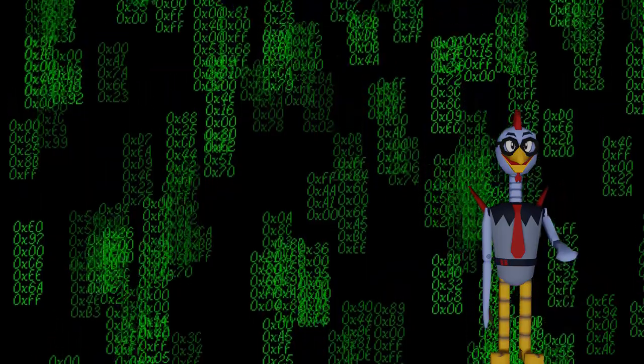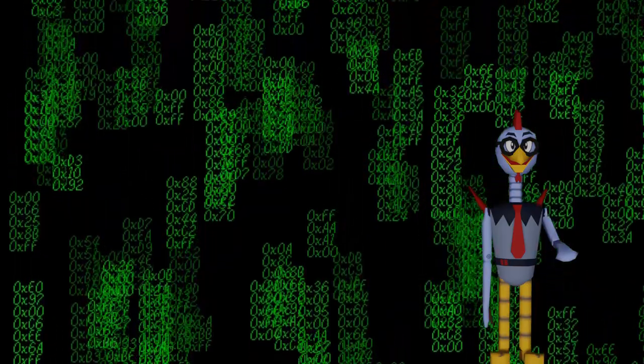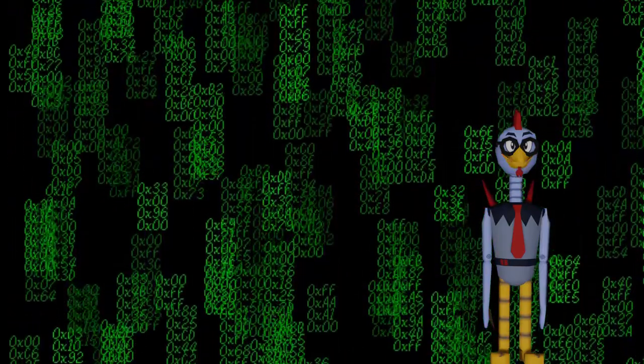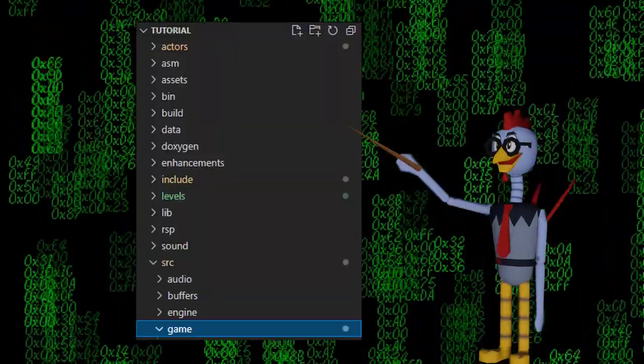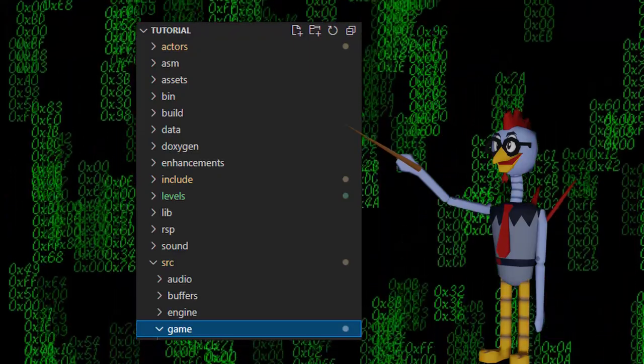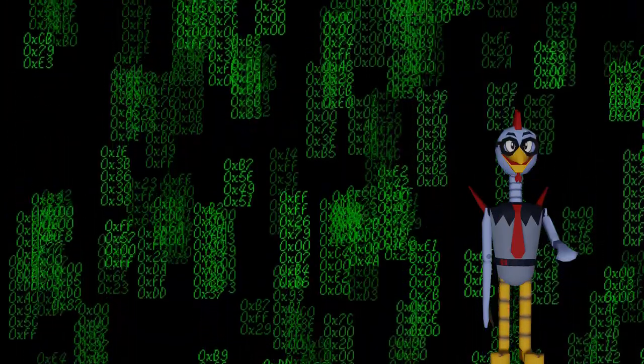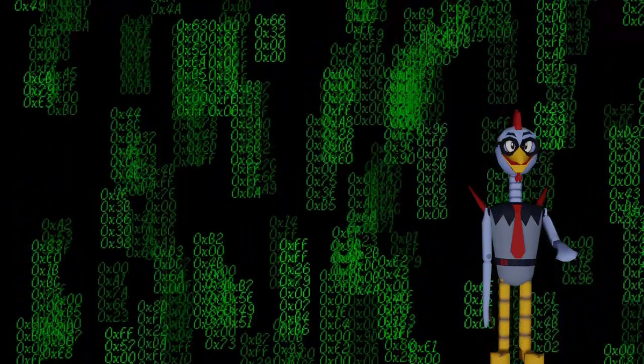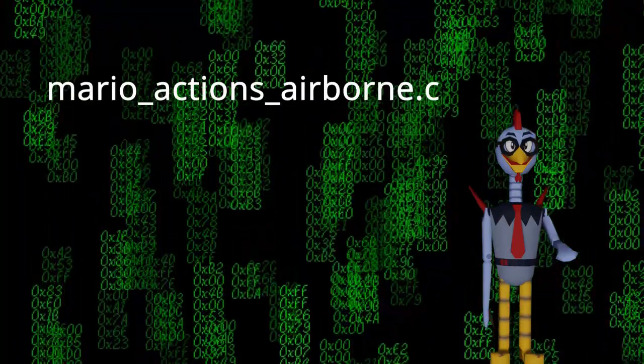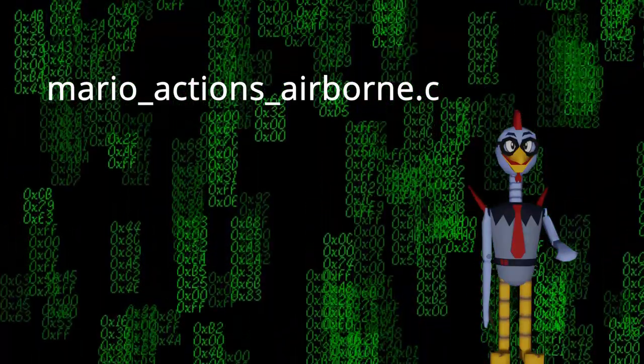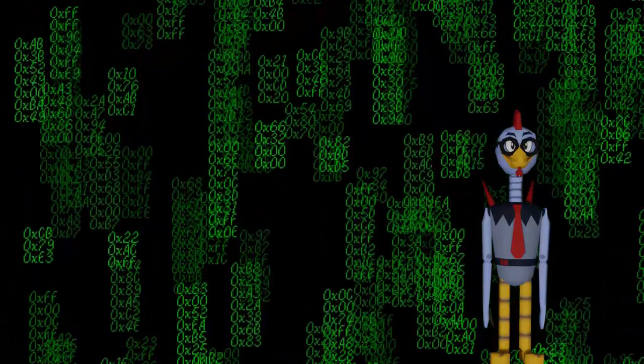In Visual Studio Code, open up your decomp project. Then, navigate to SRC, then Game. After that, scroll down until you find MarioActionsAirborne.C and click on that file.